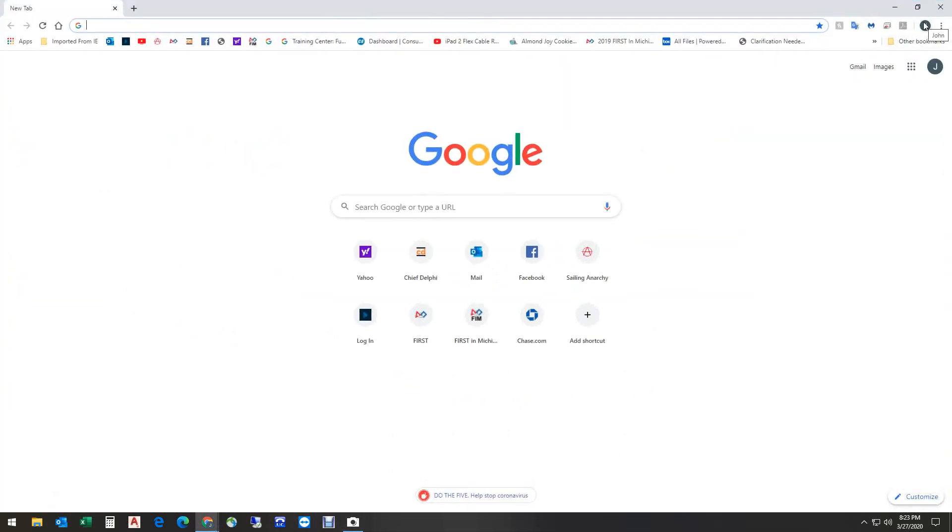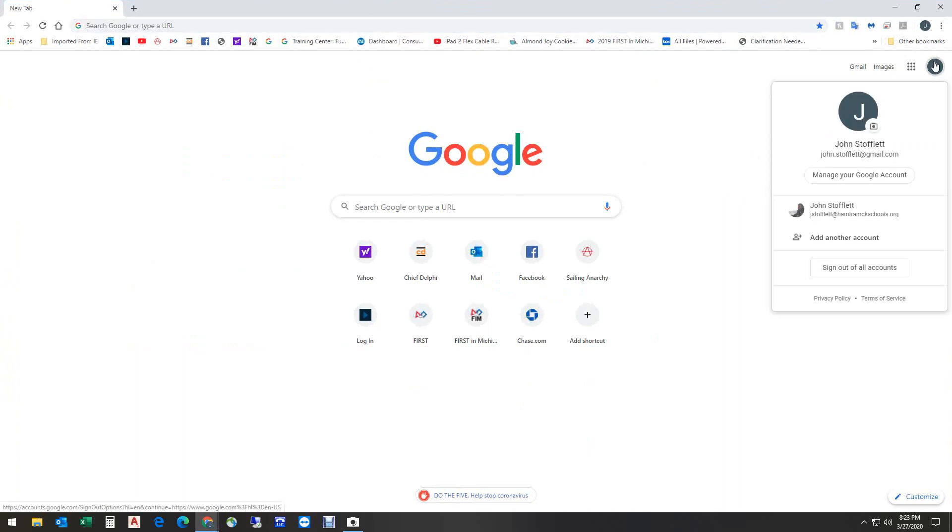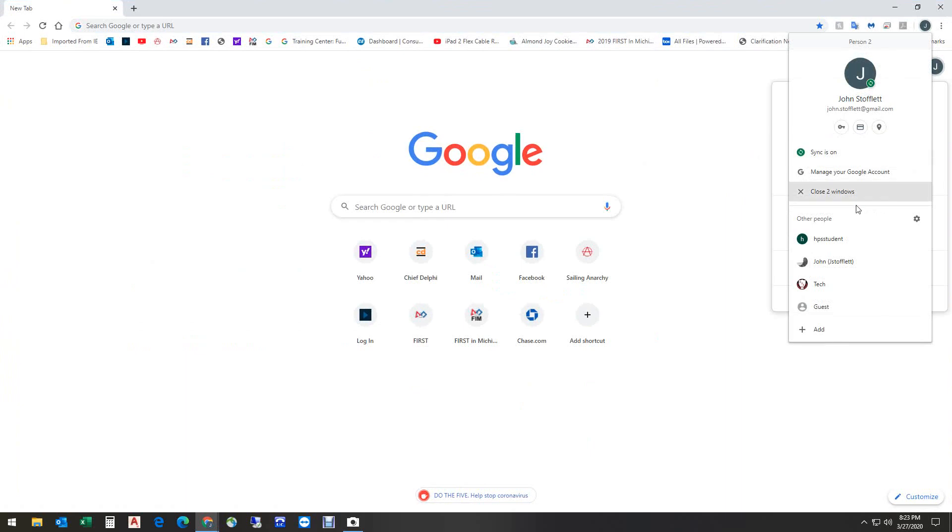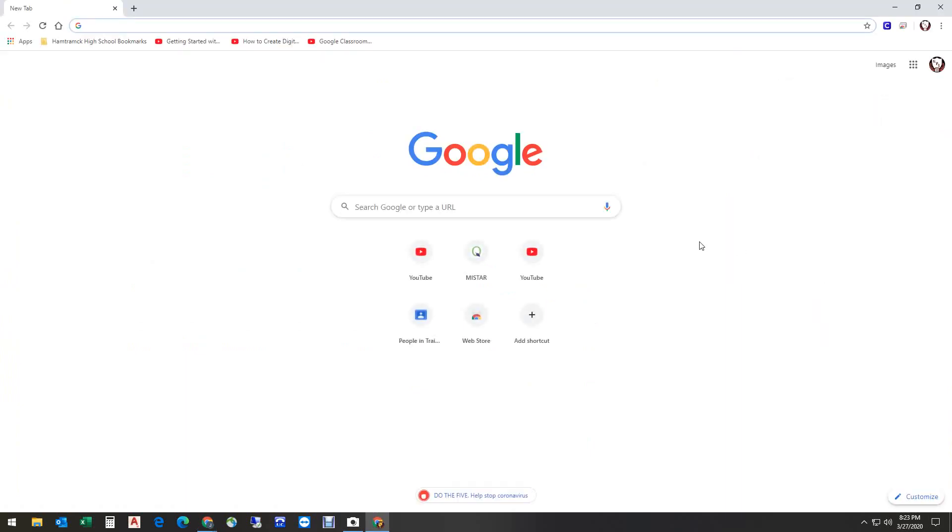I'm going to hover here and see what account I'm in. I'm in my personal account right now. I'm going to click right here, go down, and select this account that I use for tech training mostly. And I'm going to hover and you'll see that that is a Hamtramck account.